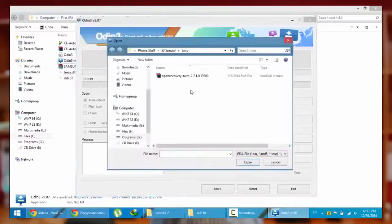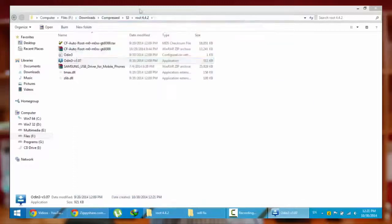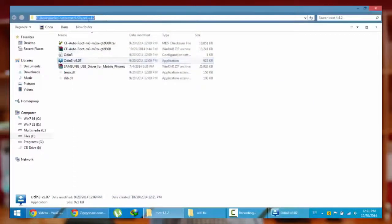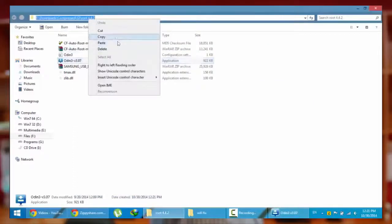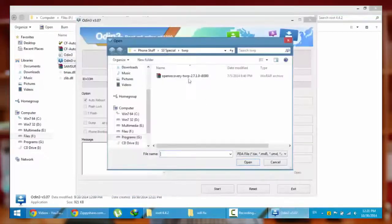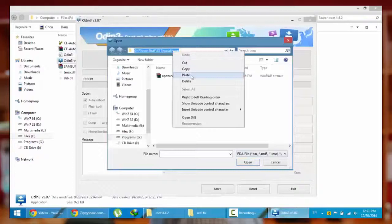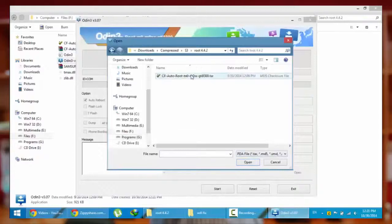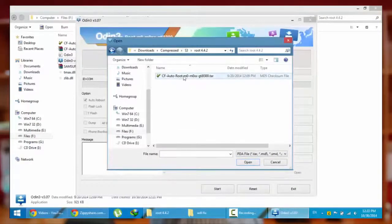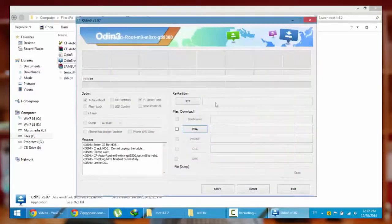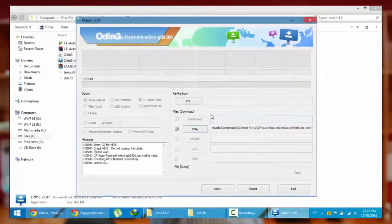Then click on this PDA, then browse this location and select this CF auto root. Okay, after that I'll show you the remaining on the phone.